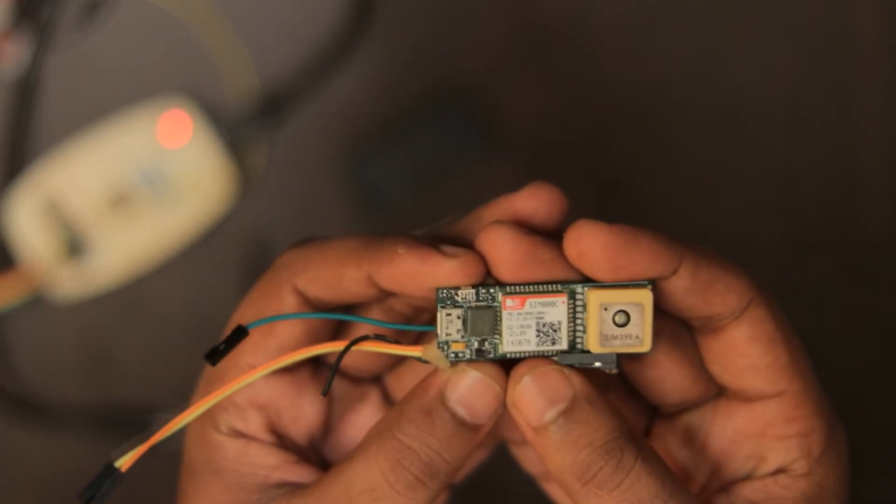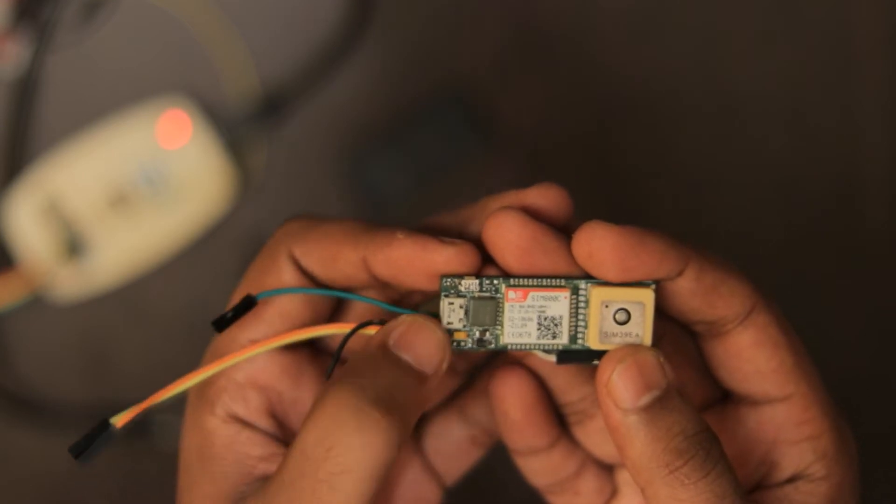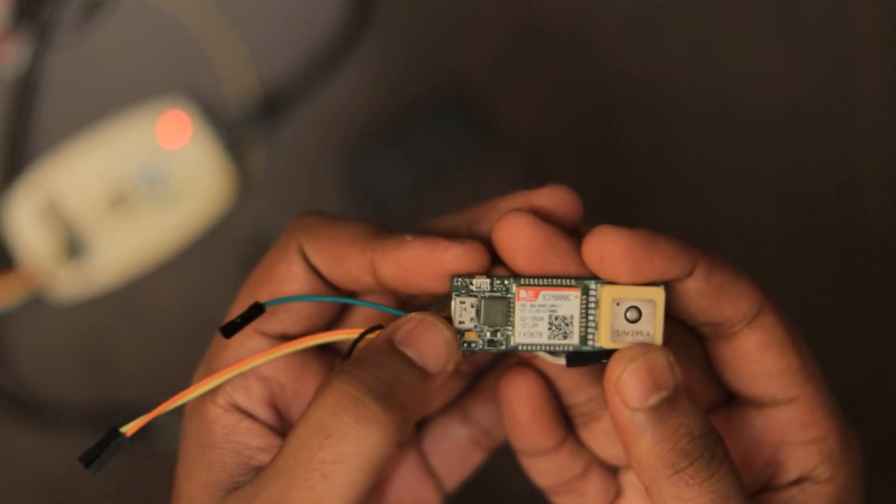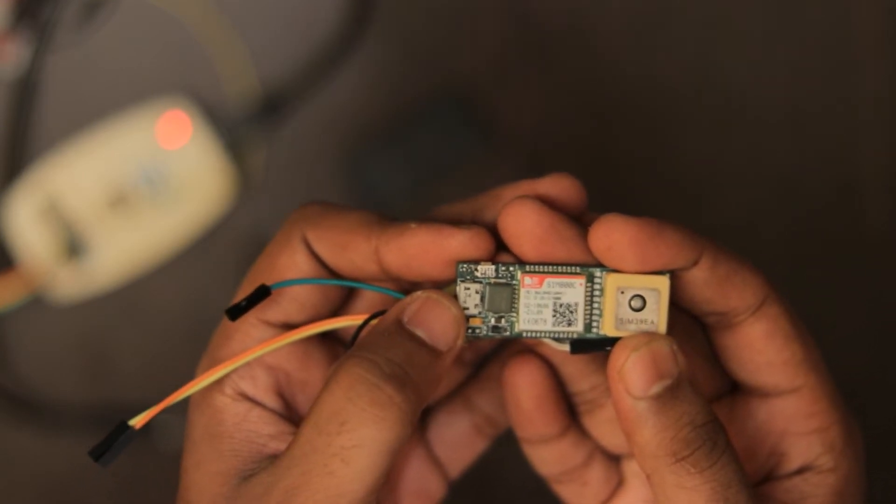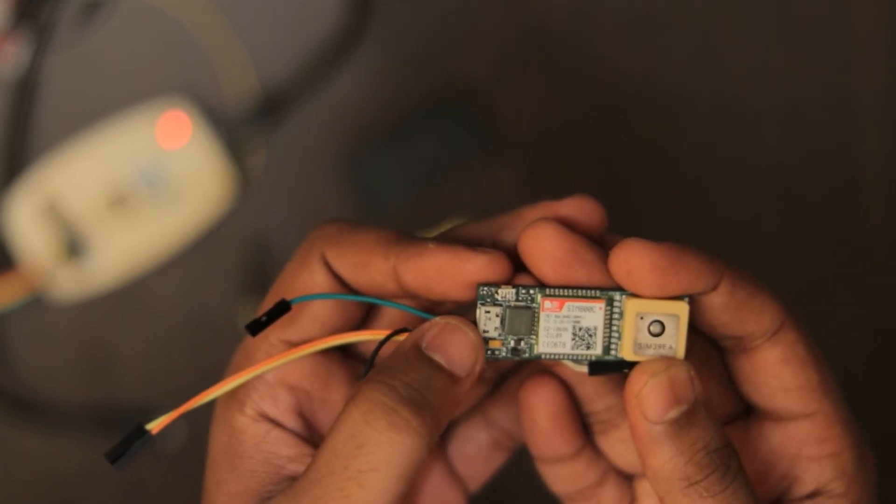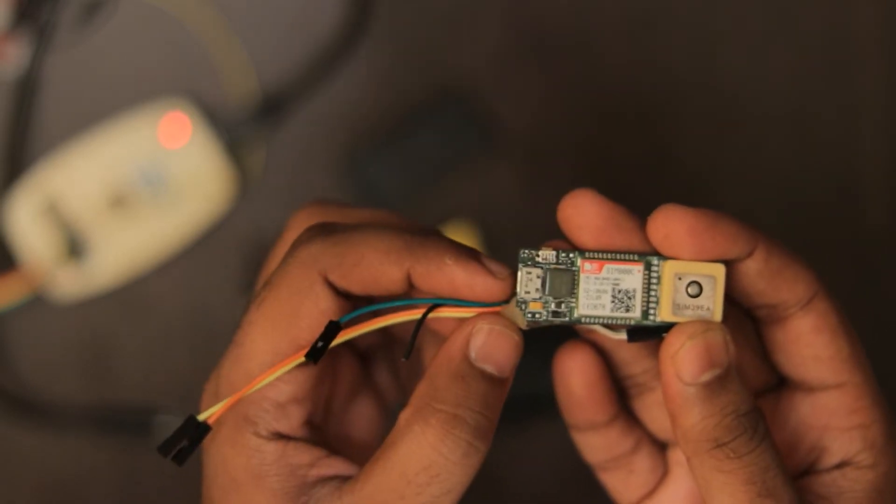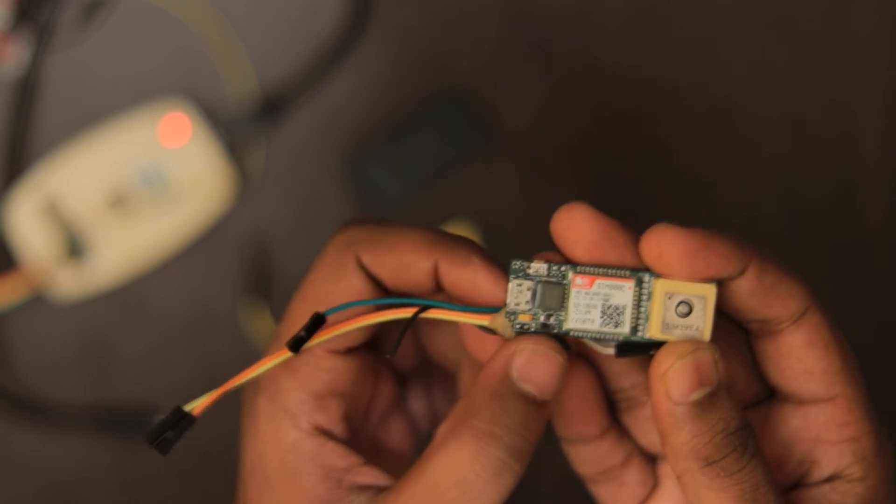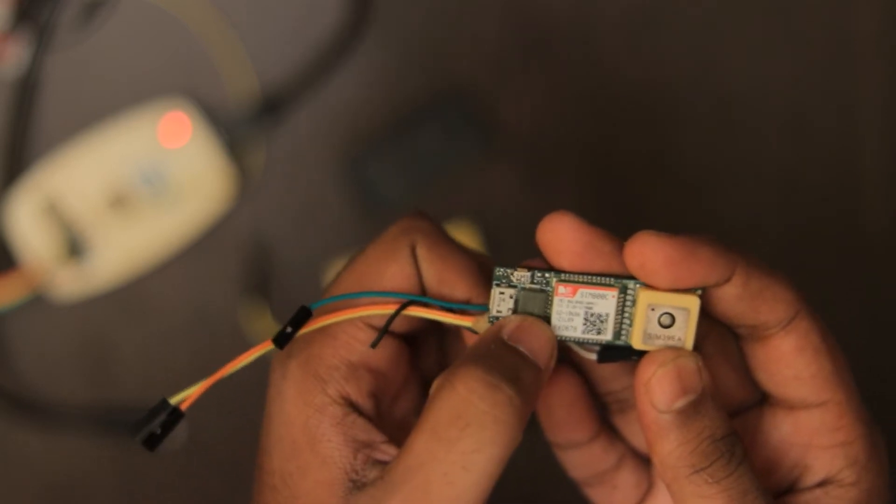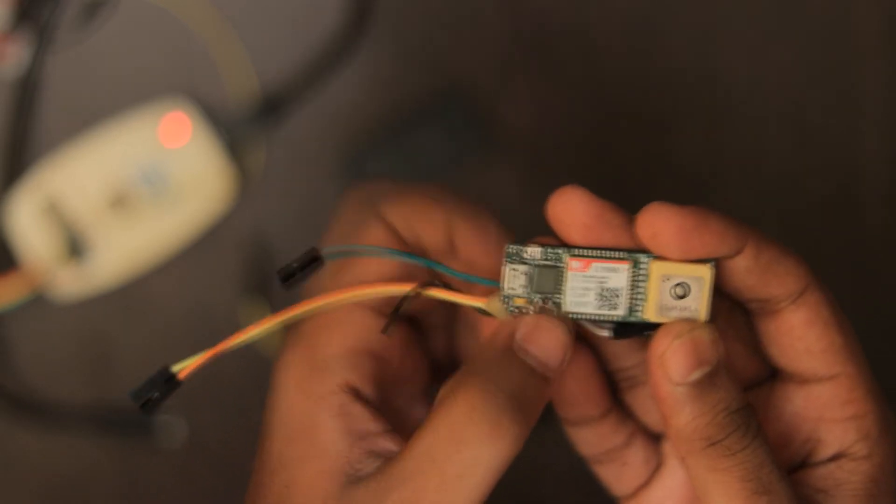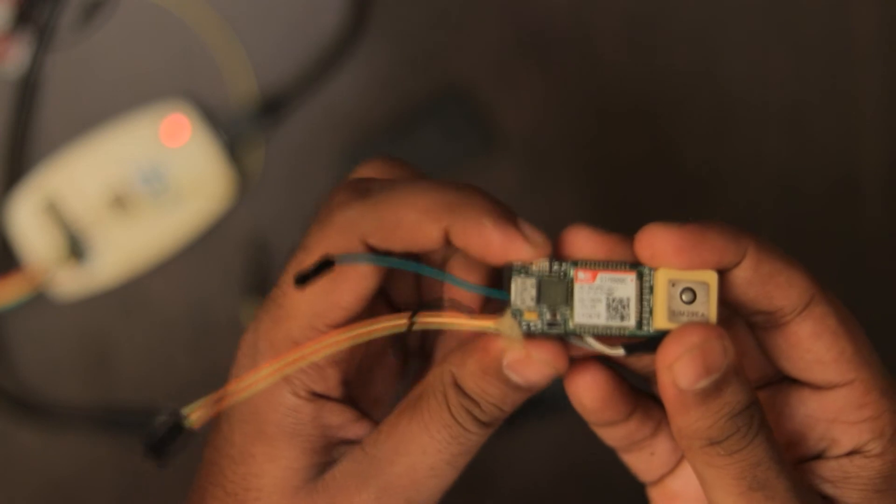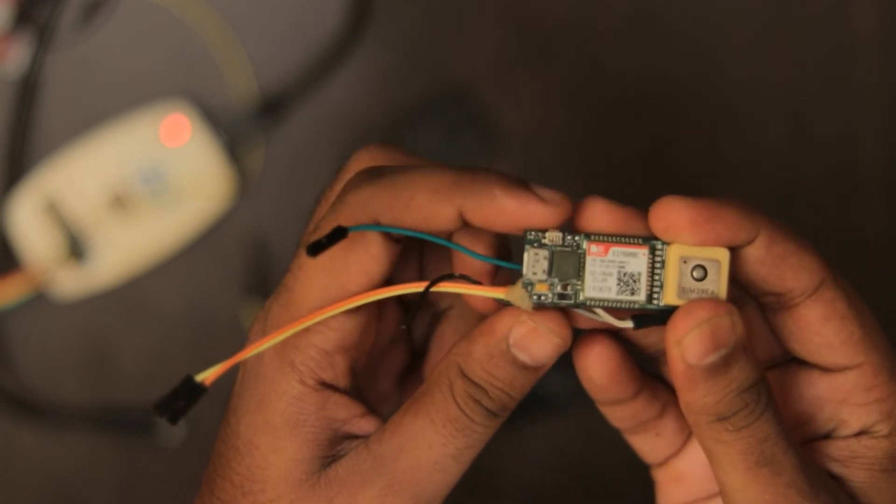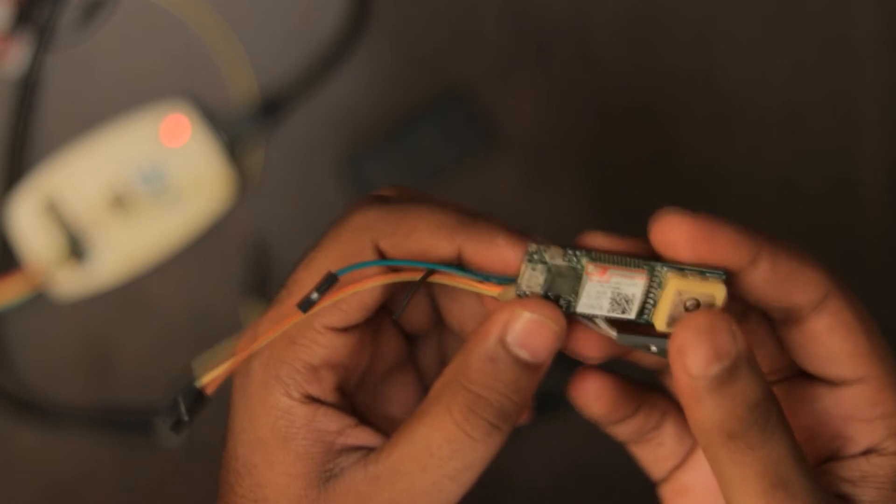This is the GSM module, this is the GPS module, this is the USB connector which can be used to program the microcontroller and it can also be used to charge the internal battery. You can use any of your mobile chargers to charge the internal battery and this is the inductor which is used for the switch mode operation of the battery charger. This is the SOS button which can be used for sending emergency alerts using SMS and call.